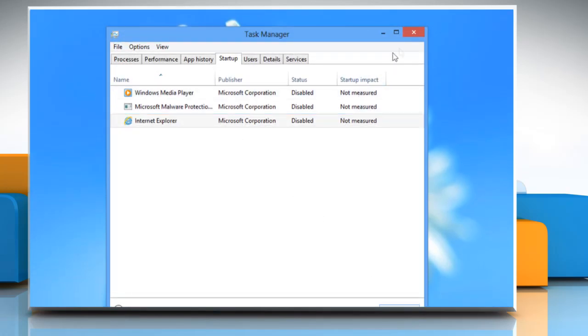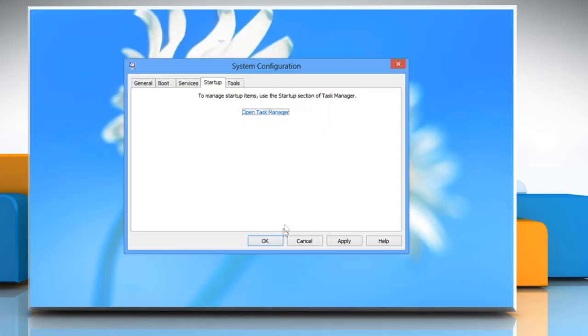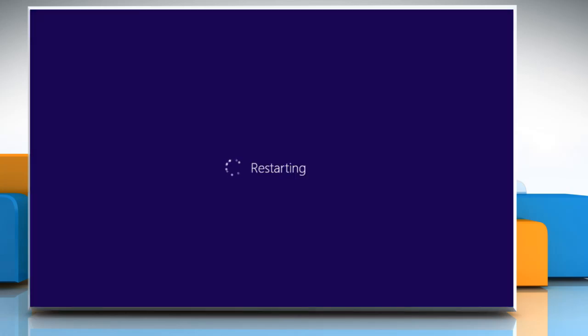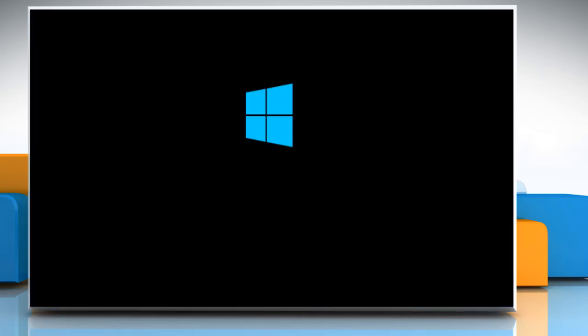Now close the task manager window. Then click OK to close the system configuration dialog box. Click on restart to apply these changes.